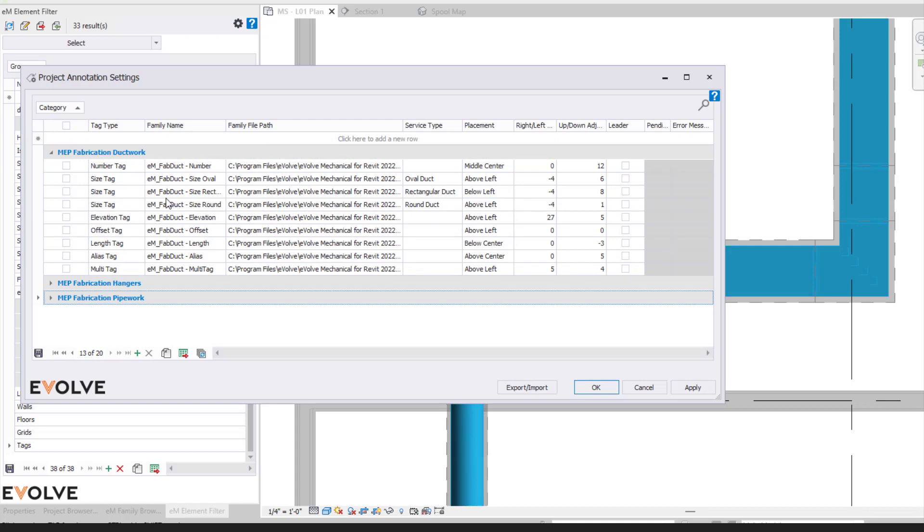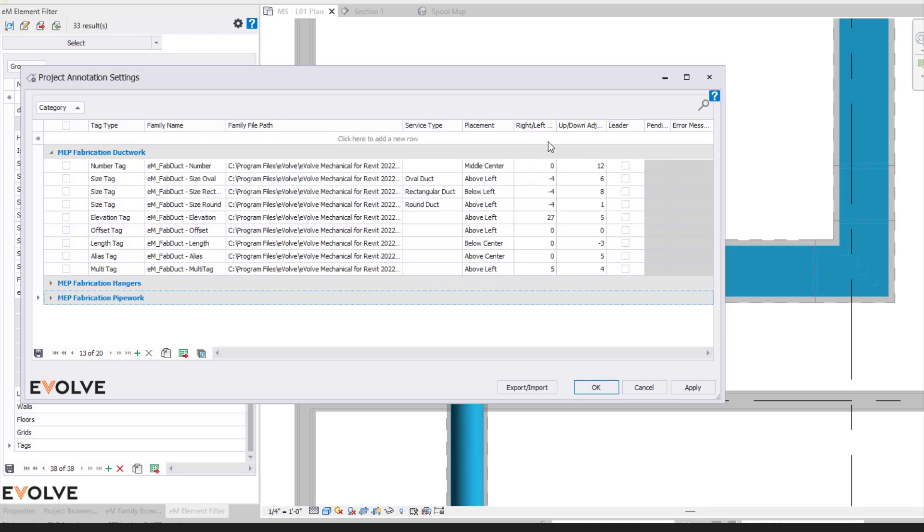So let's look at our columns here. So we have our tag type, our family name, the family file path, the service type, the placement, and again, the ability to tweak the placement as well.